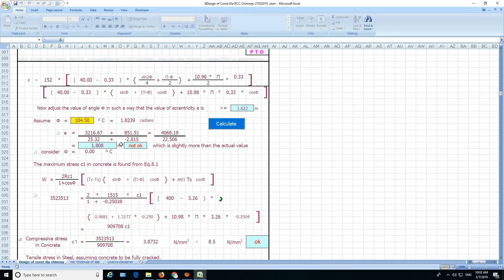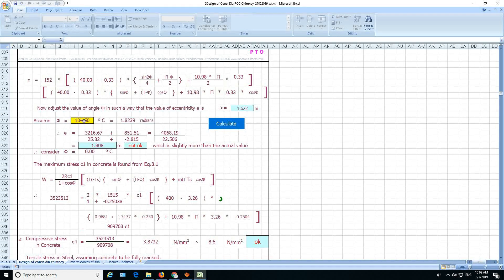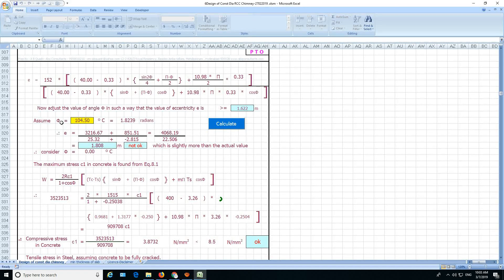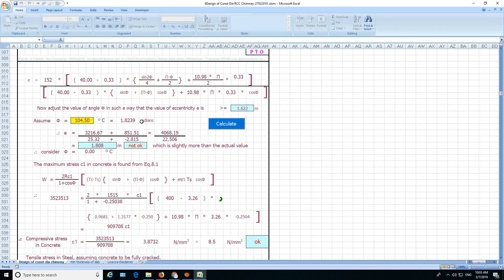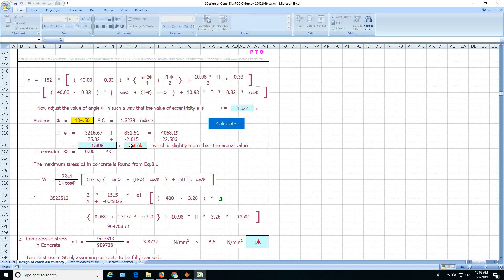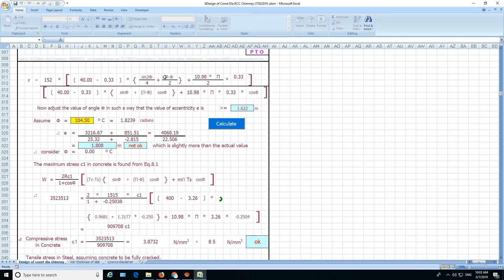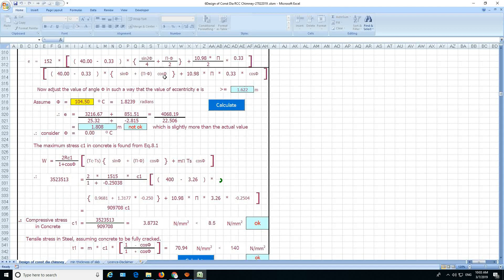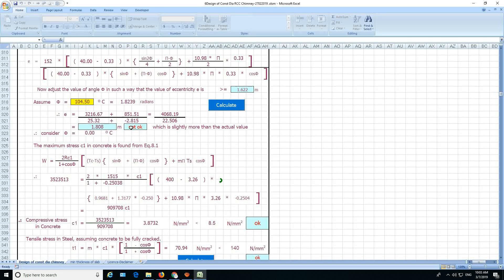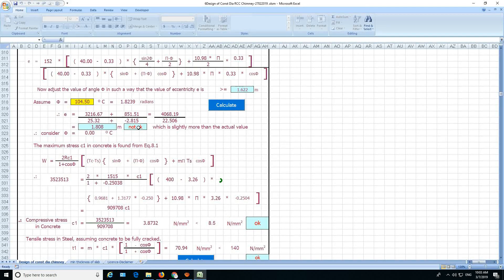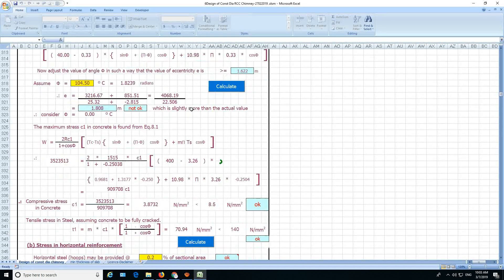And here, this is important, you have to keep on changing this angle phi so that you get okay here. Because this formula is very complicated, so you have to come very close to this angle, so that you get okay here within the tolerance.